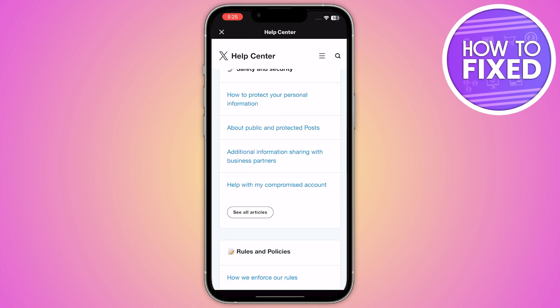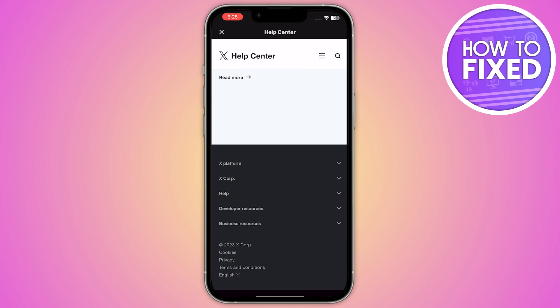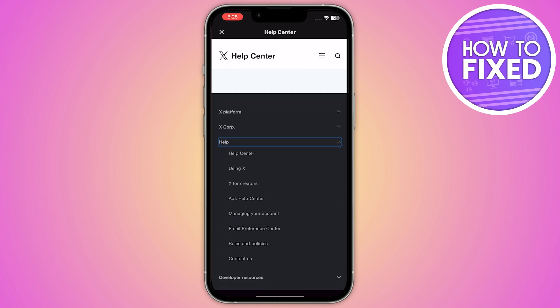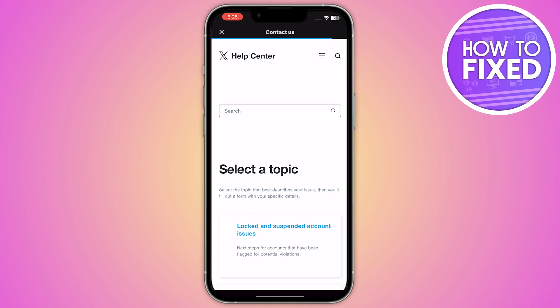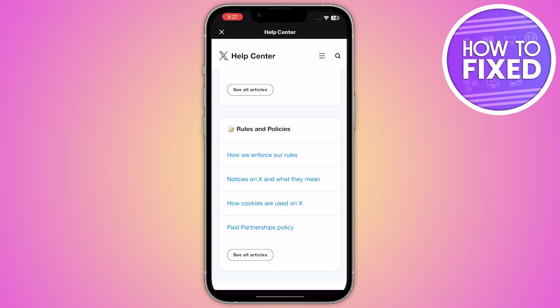Once you are in the Help Center, scroll down and go to the help section, then go to Contact Us. From here, simply add a report, type that you want to delete all of your tweets at once, and submit your report. Make sure to add your username and your email address.